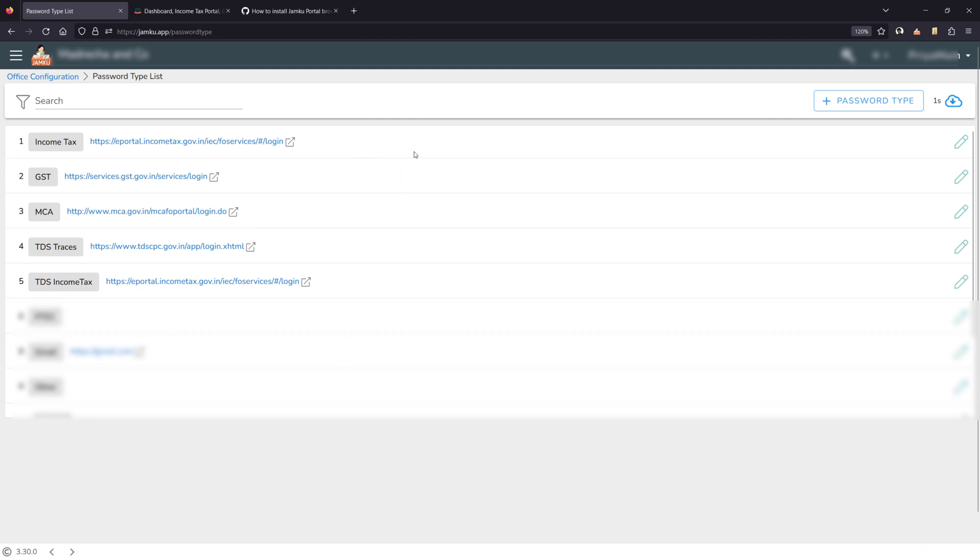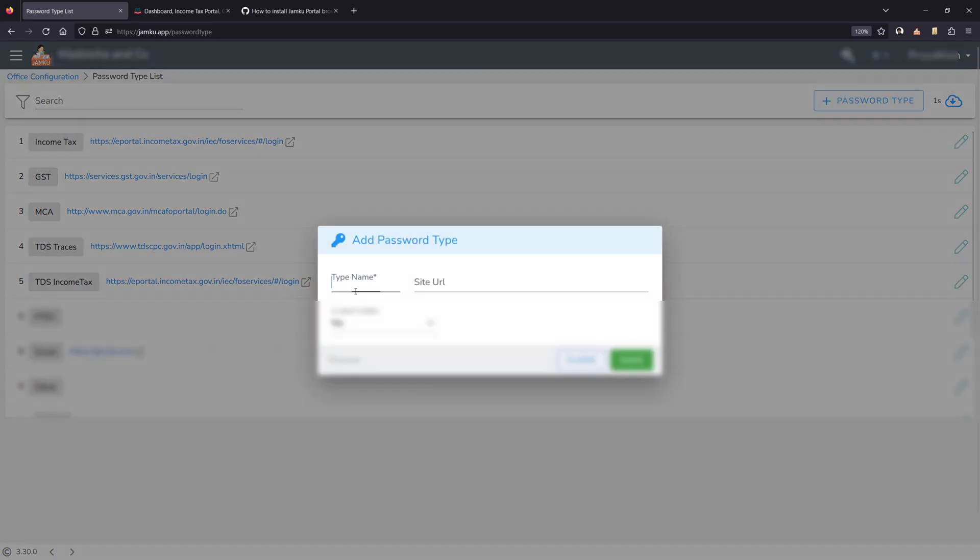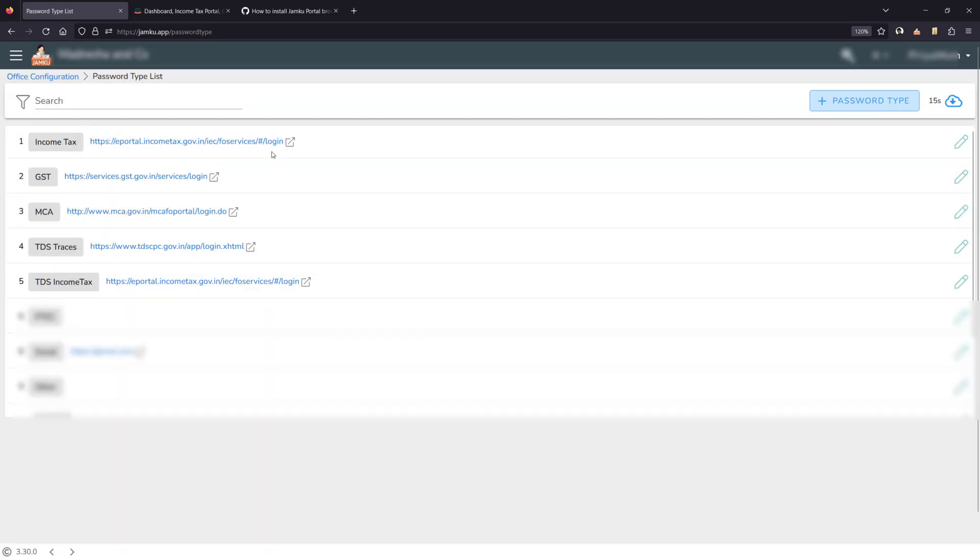If you have not defined any, then click on password types, mention the type name and the site URL. Ensure that you have filled in the URL which takes you to the actual login page of the website.